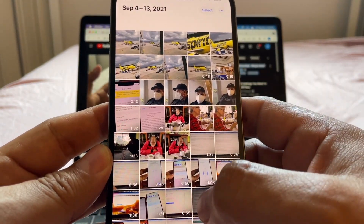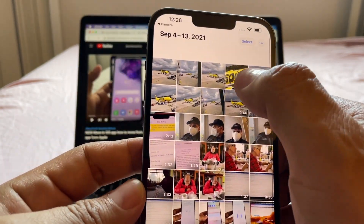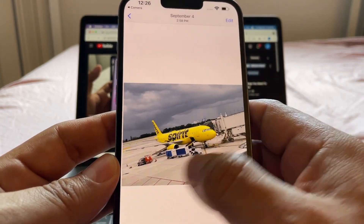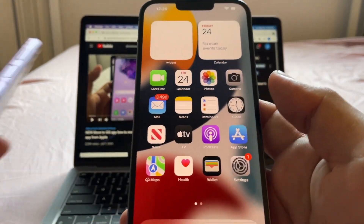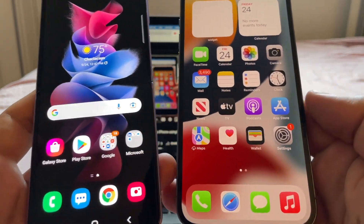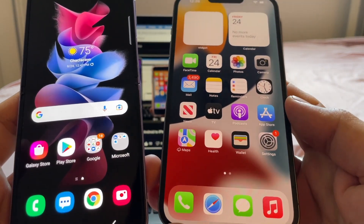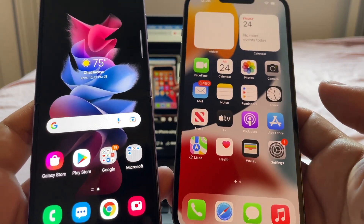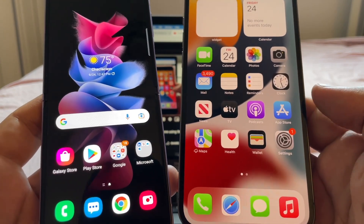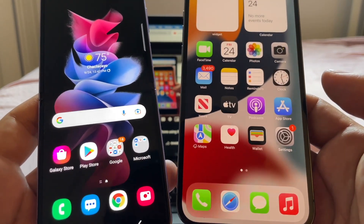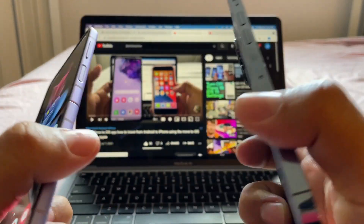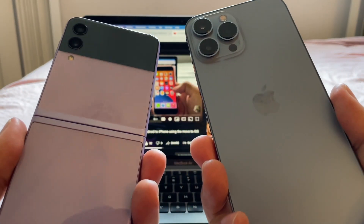You can see all the pictures and videos that transferred. That's it, guys — that's how you move from your Samsung Galaxy Z Flip 3 to the new iPhone 13 Pro Max. I hope you liked this video. Thank you so much for watching — don't forget to subscribe to my channel; that's the best way to support me so I can do more videos. Thank you, and I'll see you in the next one!